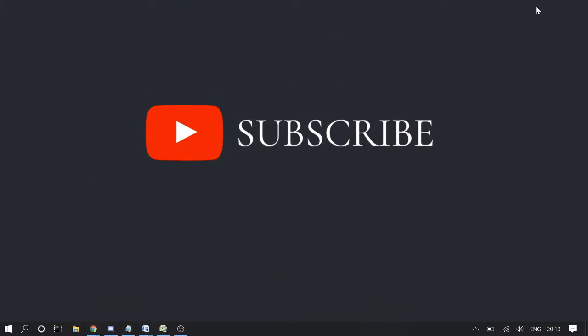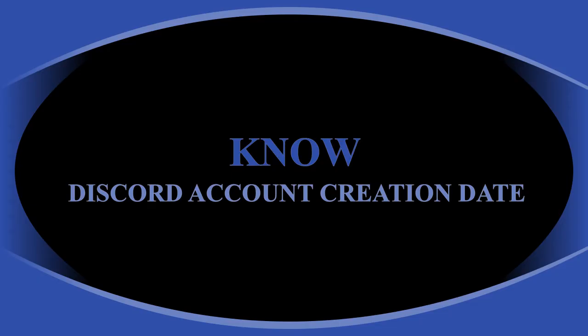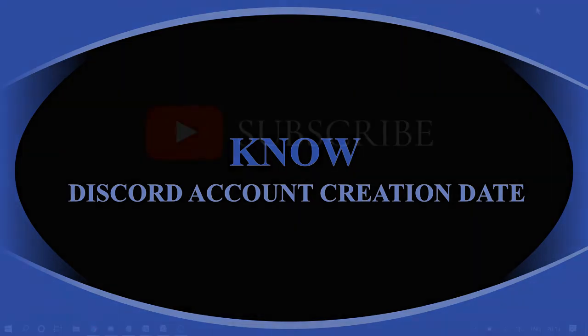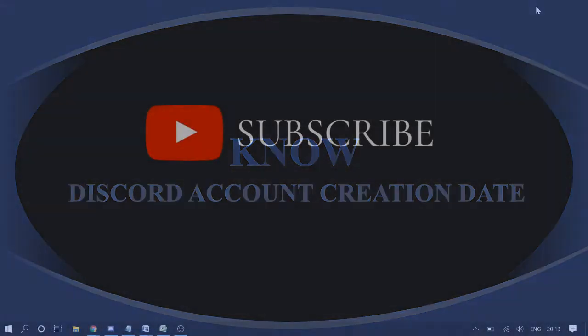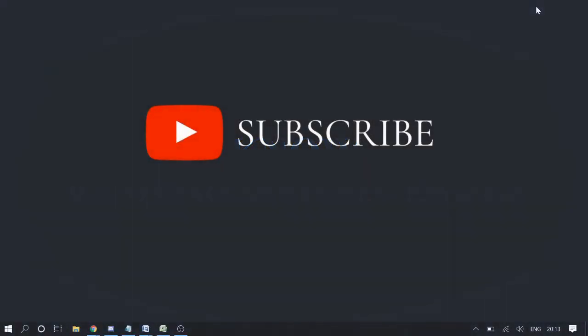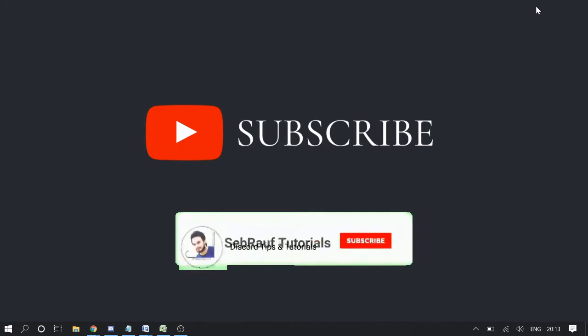Welcome guys, welcome back to Sabraov tutorial. This video will be on Discord account creation date, like when did you create your Discord account. If you want to know the exact date for your Discord account or for anyone in the server, or you want to know how old that account is, you can simply do this with a simple trick.